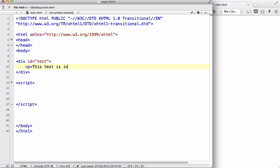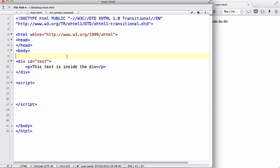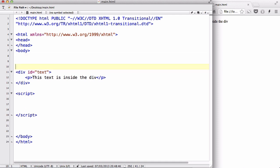And above that, or below that, it doesn't really matter, let's create another p tag saying this text is outside the div, outside of the div.